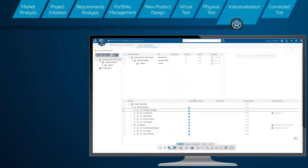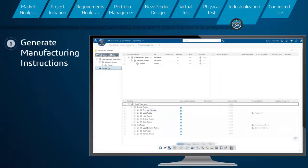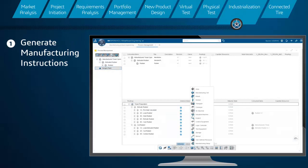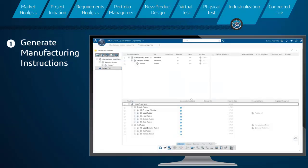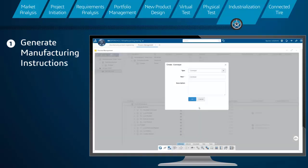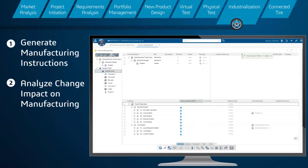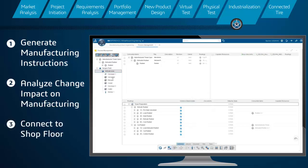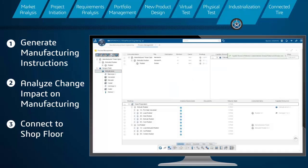Manufacturing engineers can easily generate manufacturing bill of materials, process plans, and work instructions within the same platform. This data is seamlessly connected back to the engineering design, allowing for simple impact analysis to manufacturing should the design change. Consuming this information on the shop floor is easy, as instructions are available to engineers and operators from a single access point.